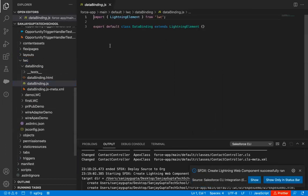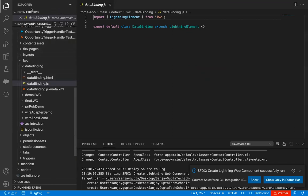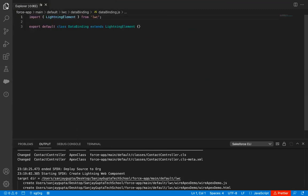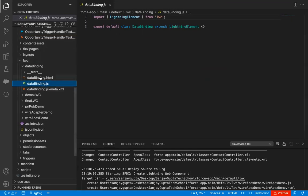This Data Binding component is created. Now I need to implement the code. For demonstration purposes, on the left-hand side you can see this is the Explorer. If you click on this button, the Explorer will be hidden — this is a toggle button. So if you want to utilize the full editor, you can just toggle to hide it, and whenever you want to open another file, you can just toggle again.